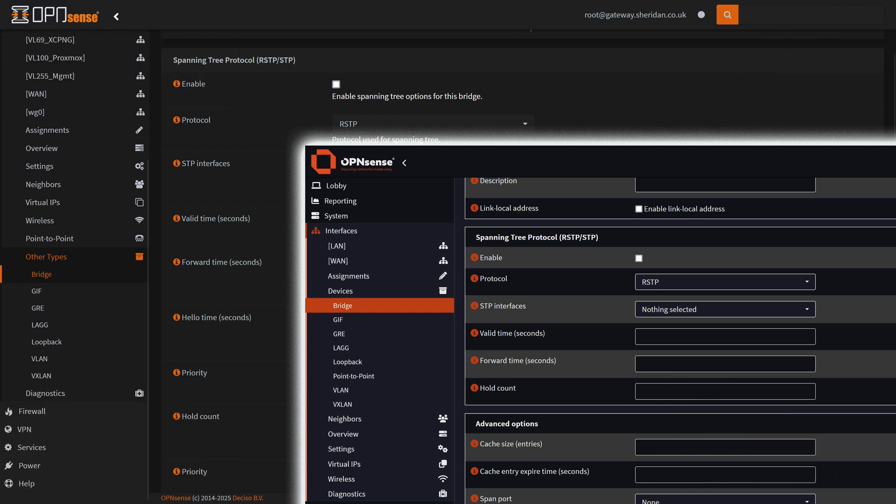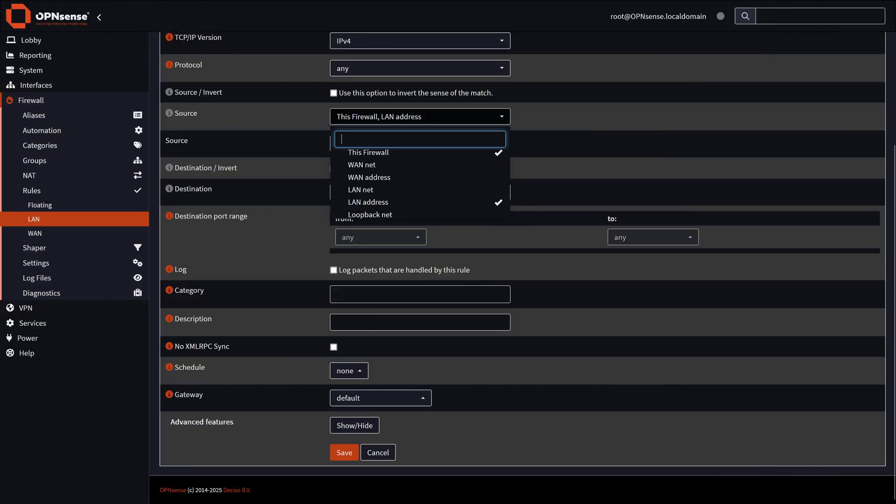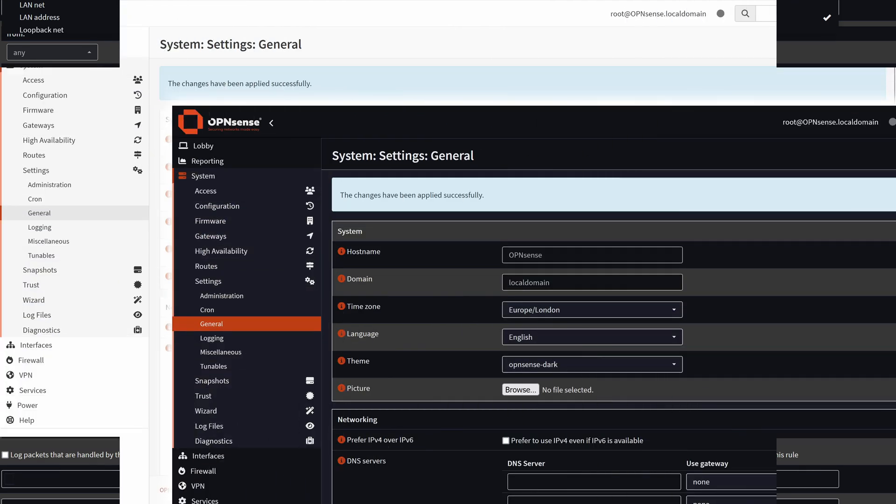Interfaces have received significant improvements. They've removed non-functional features from bridges, shifted logs for PPP and wireless to the system log, and added duplicate address detection during VIP recreation in IPv6 setups. Firewall rules now offer multi-select options for source and destination addresses, experimental dummy-net support, and improved behaviour for IPv6 and CARP rules.